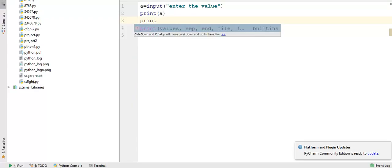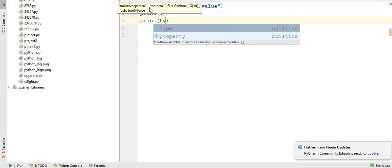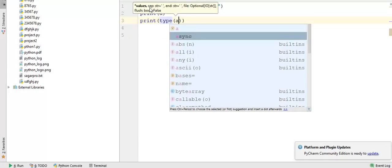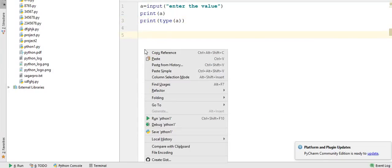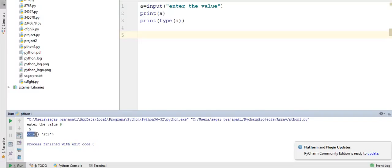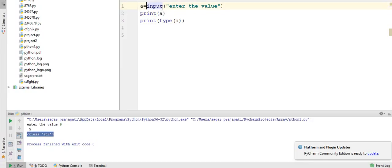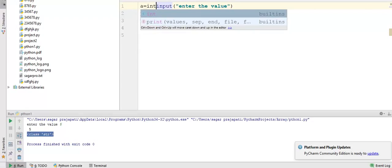One more thing I would like to show you here - when I run this input, see the input function returns str, which means it returns a string object. If we want to change this, we need to do typecasting, so here I am adding int.